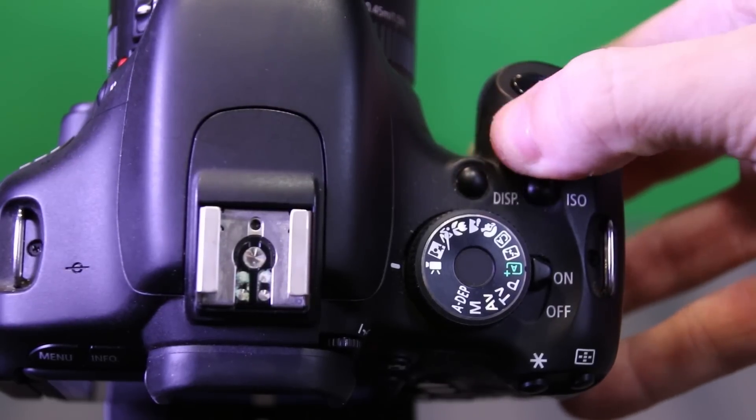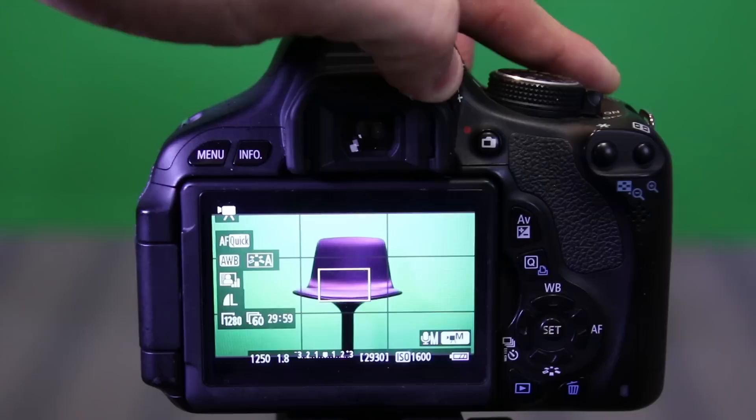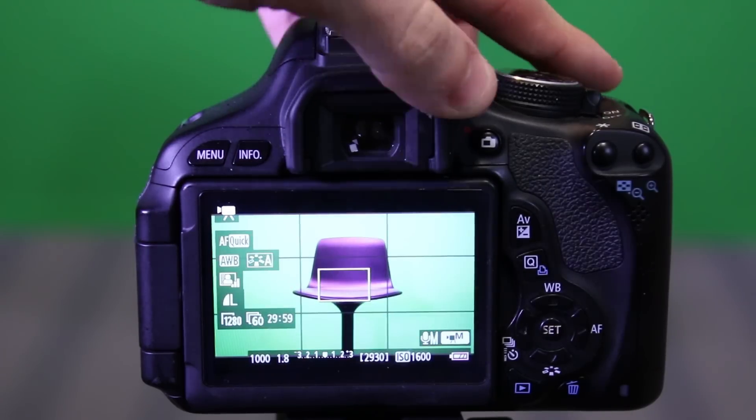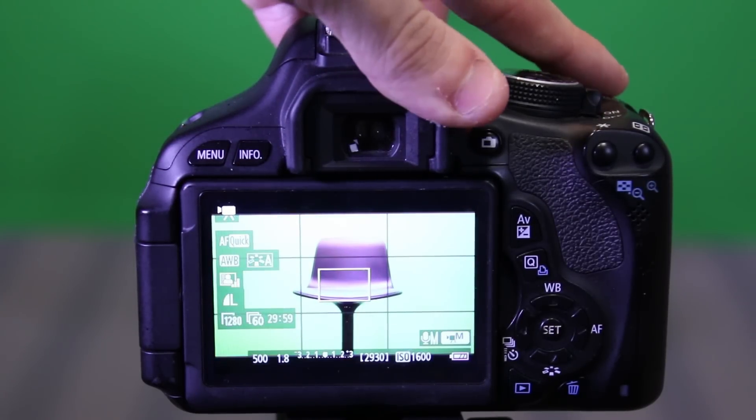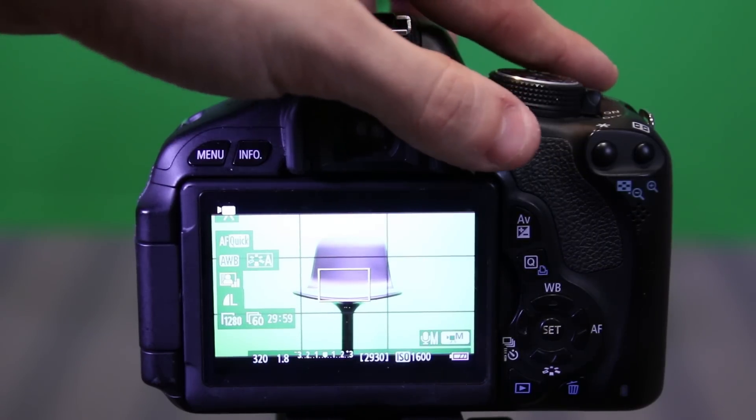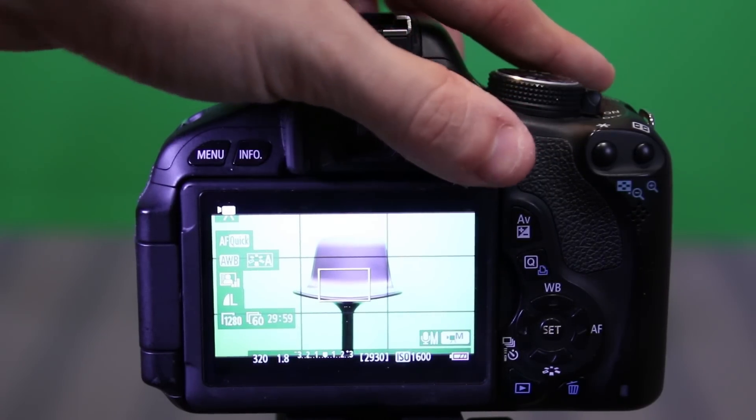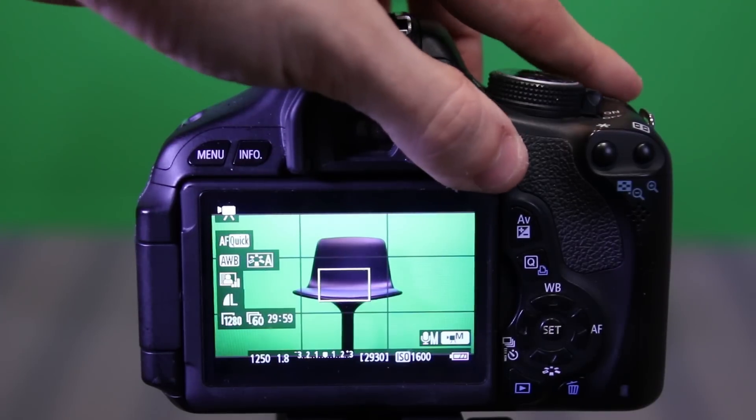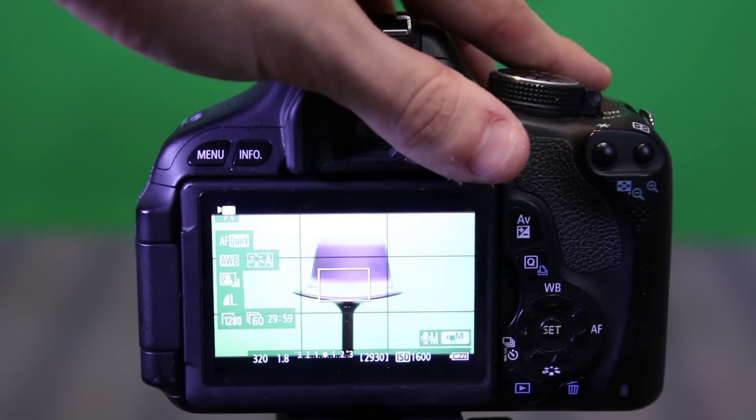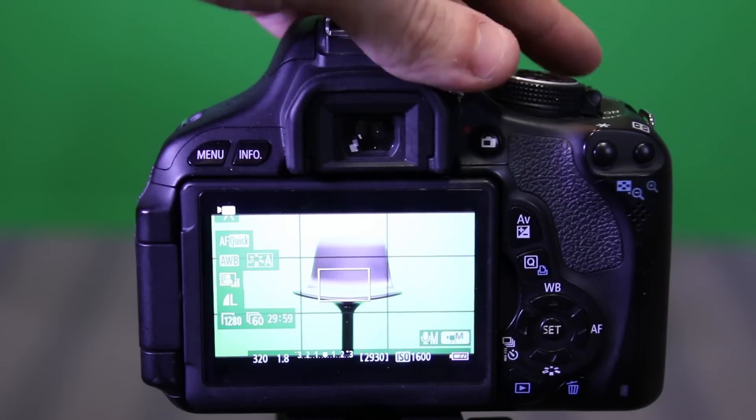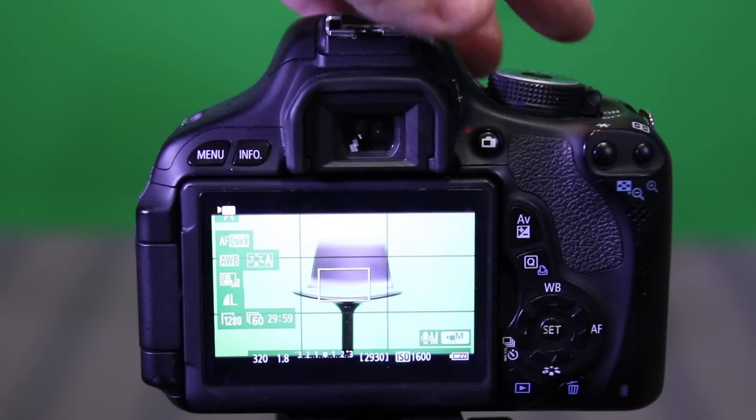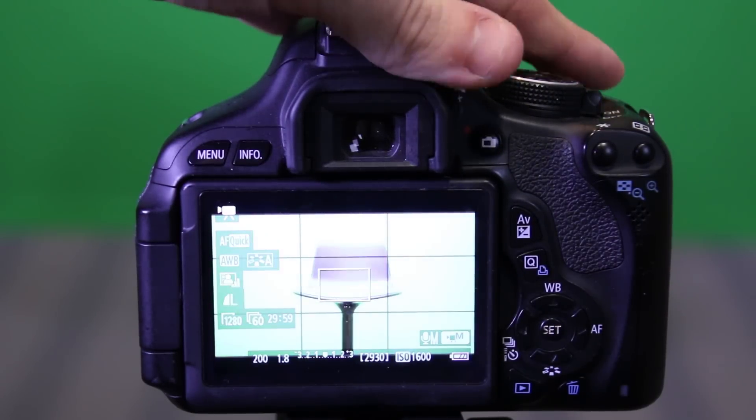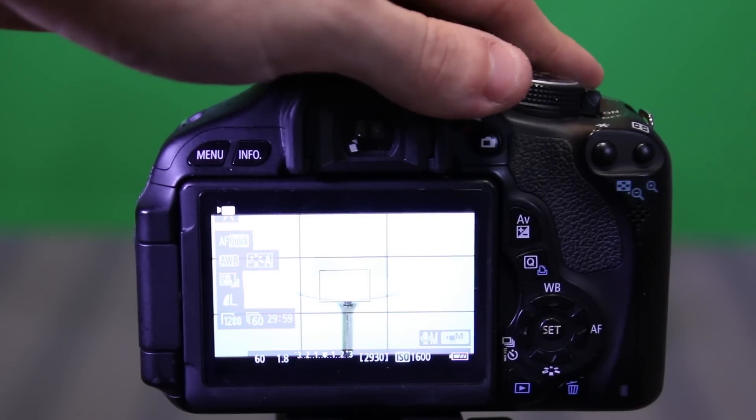The shutter speed can be adjusted using the rolling shutter function on the top of the camera. Notice as I roll it to the left, the number looks like it's getting smaller, but it's actually getting bigger because you have to remember that that is a fraction of a second. So, instead of 1 over 1250, I bring it over and it's 1 over 320 now. It gets a lot brighter. This is because that shutter is staying open longer. It's letting in more light, so it gets brighter and brighter and brighter.